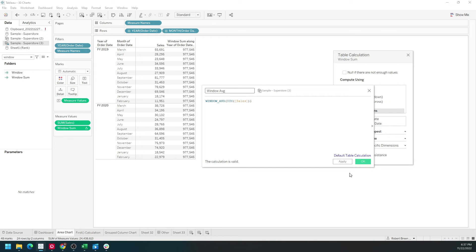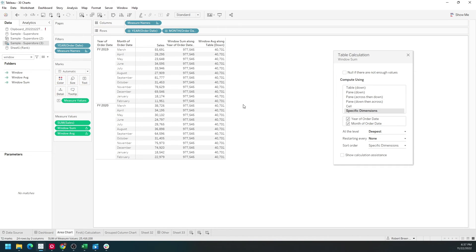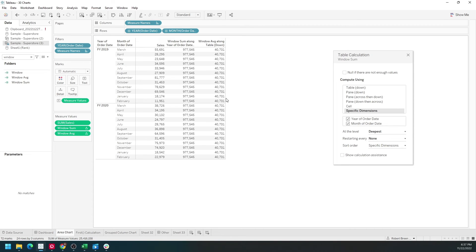Click apply, okay, and move that into the view. The average across the entire table is 40,000.